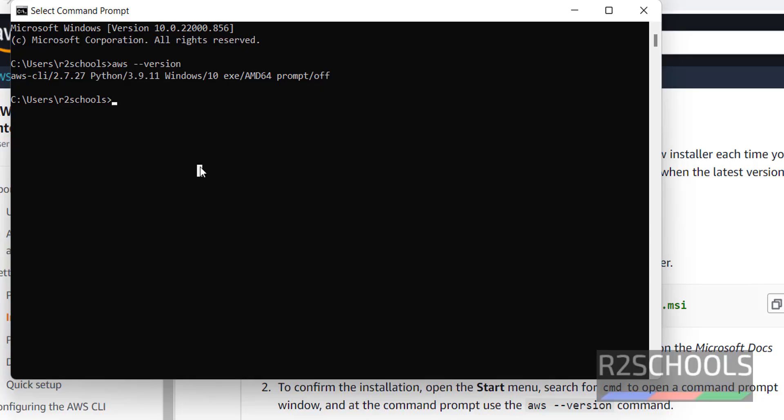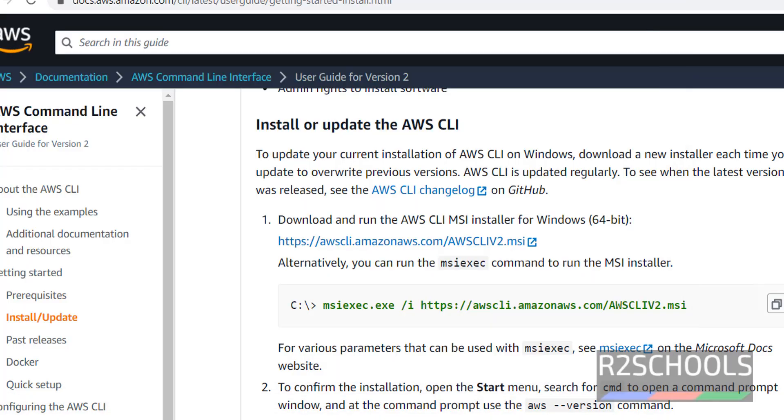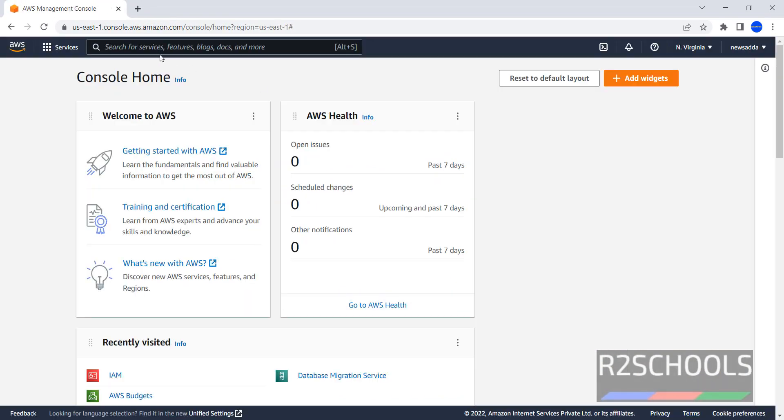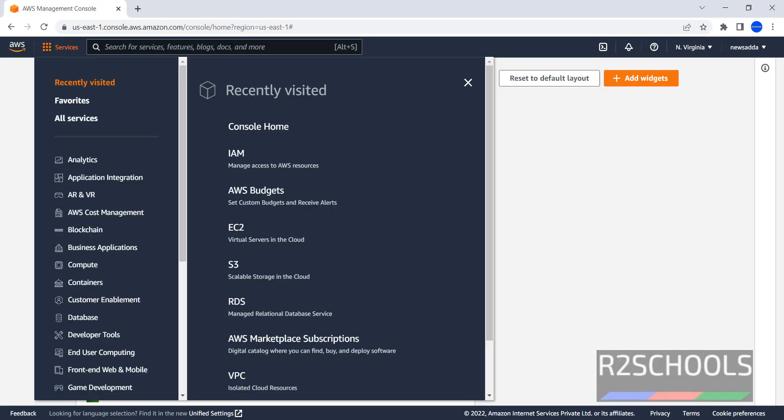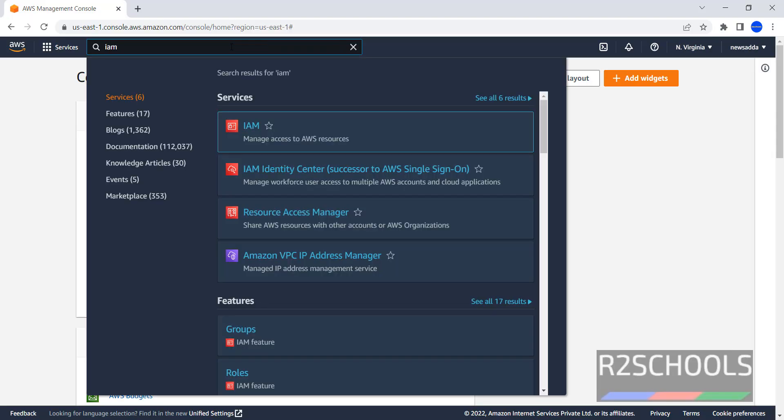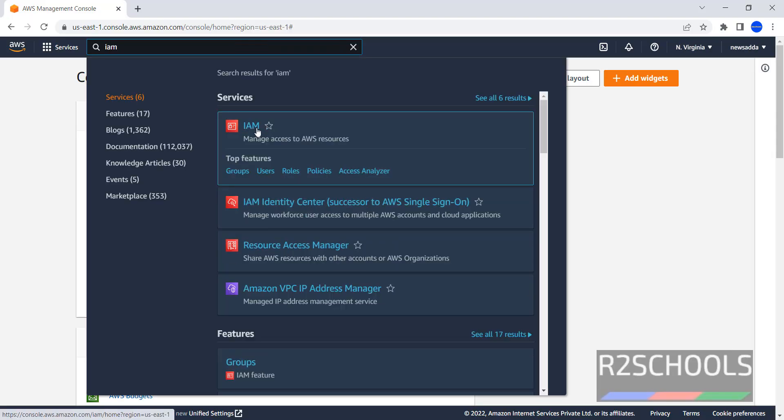After installation, we have to configure the aws with your aws account. Go to your aws management console. Then click on services. Then search for IAM. IAM is nothing but identity access management.